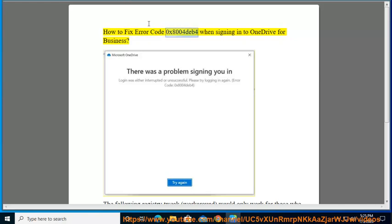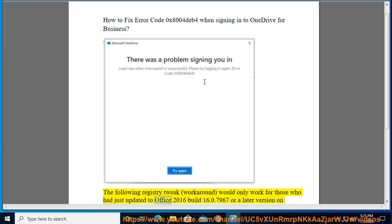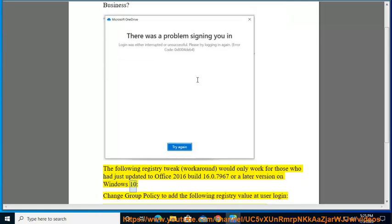How to fix error code 0x8004deb4 when signing in to OneDrive for Business. The following registry tweak workaround would only work for those who had just updated to Office 2016 build 16.0.7967 or a later version on Windows 10. Change group policy to add the following registry value at user login.